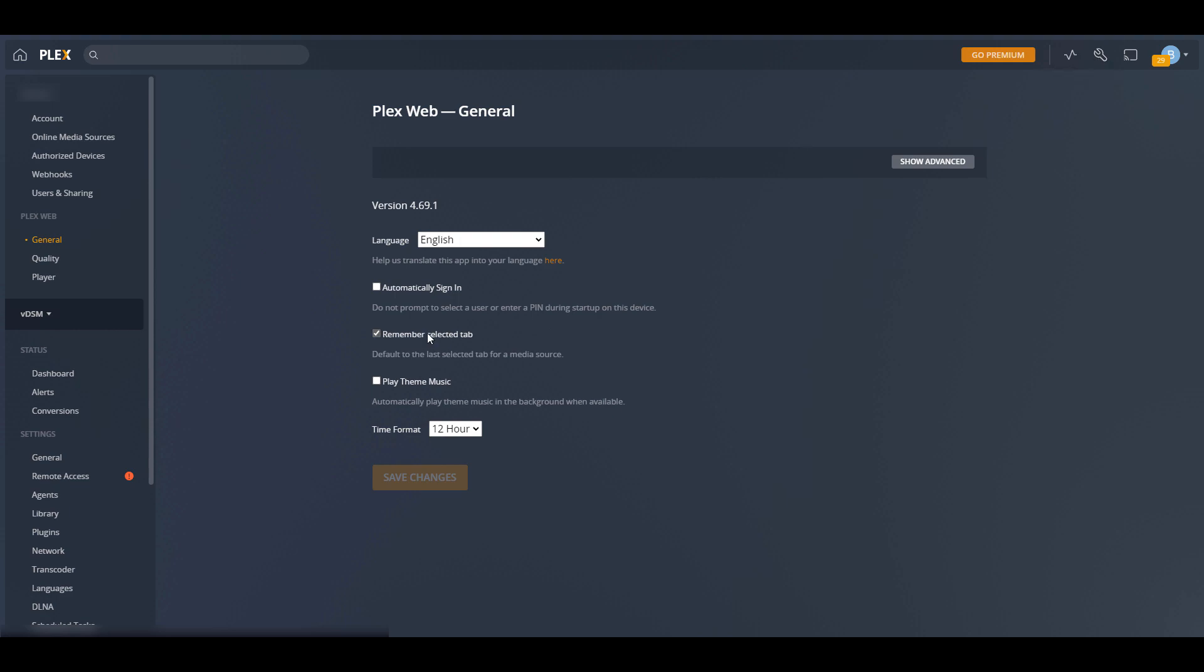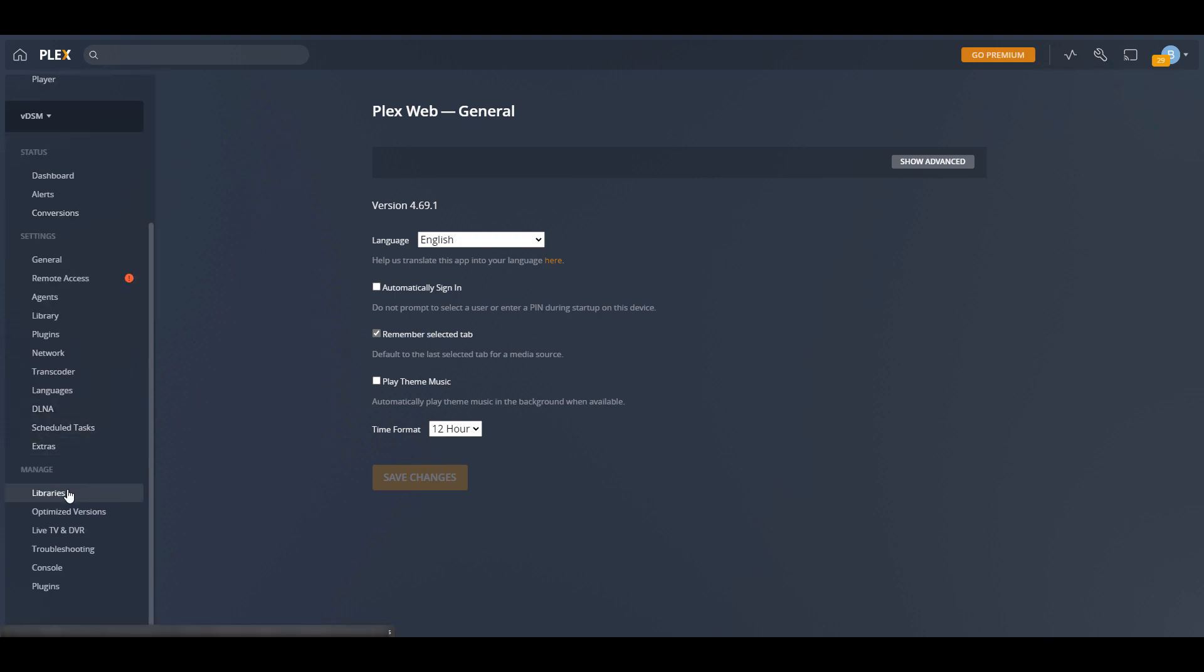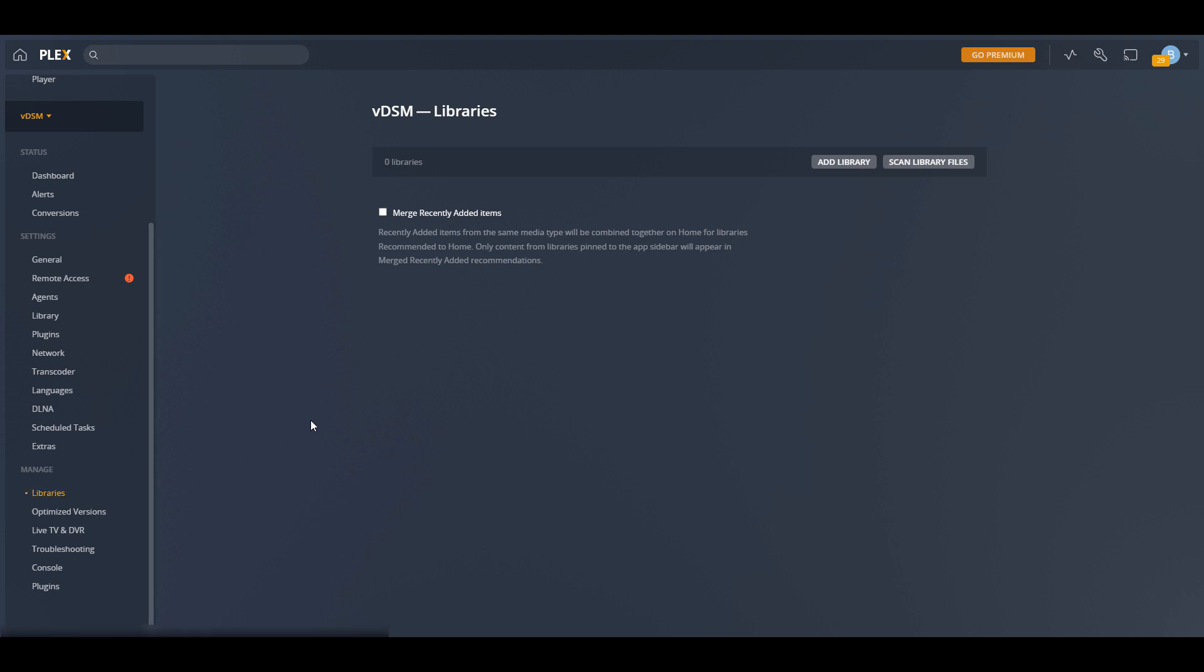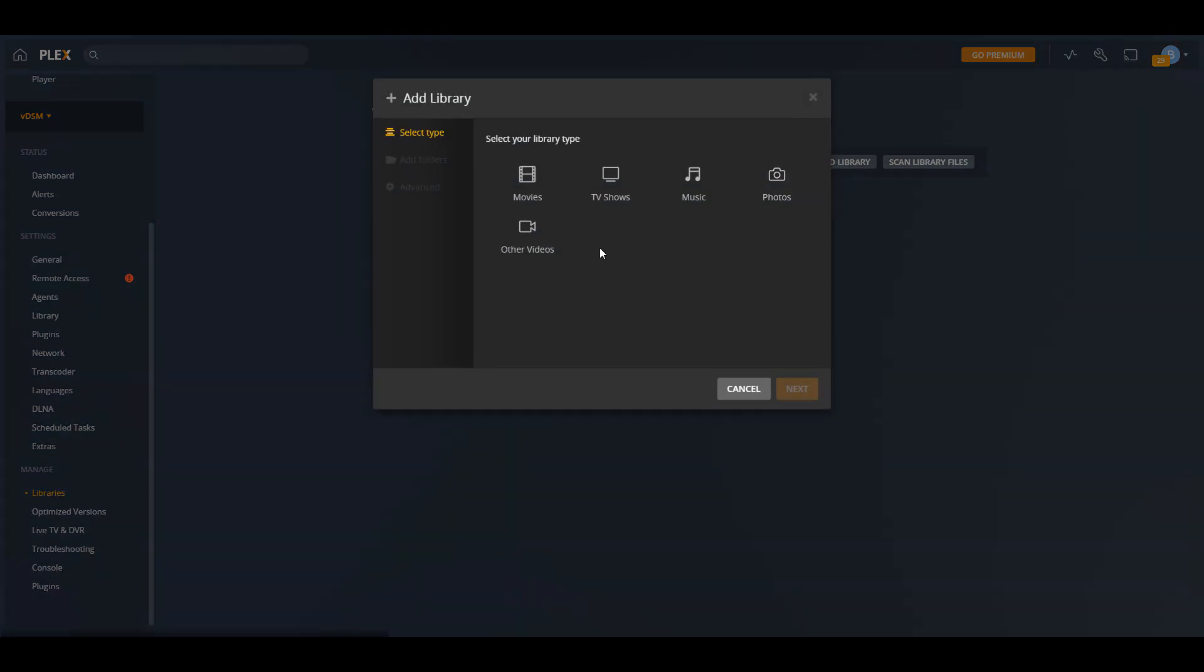So the way that you can do that is you can select settings in the top right. It's a little wrench icon. And then on the left-hand side, you can scroll down and select libraries. From there, you can select add library. And then for the library type, you're going to have to select whatever type of media this is. So for me, I'm selecting movies.